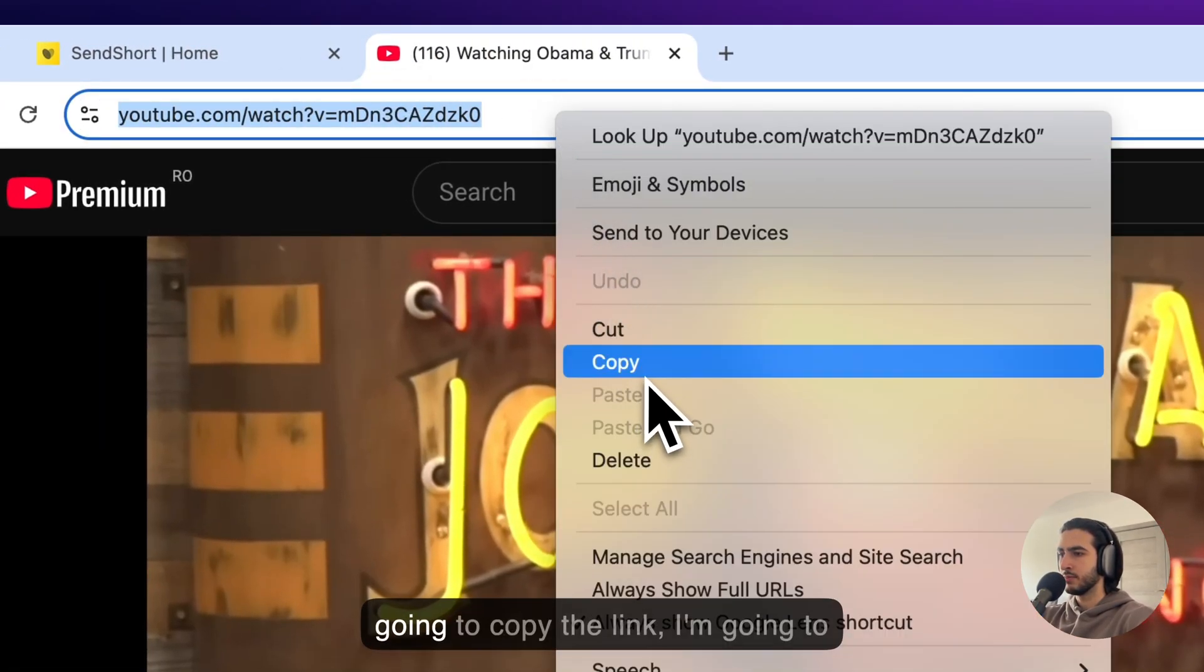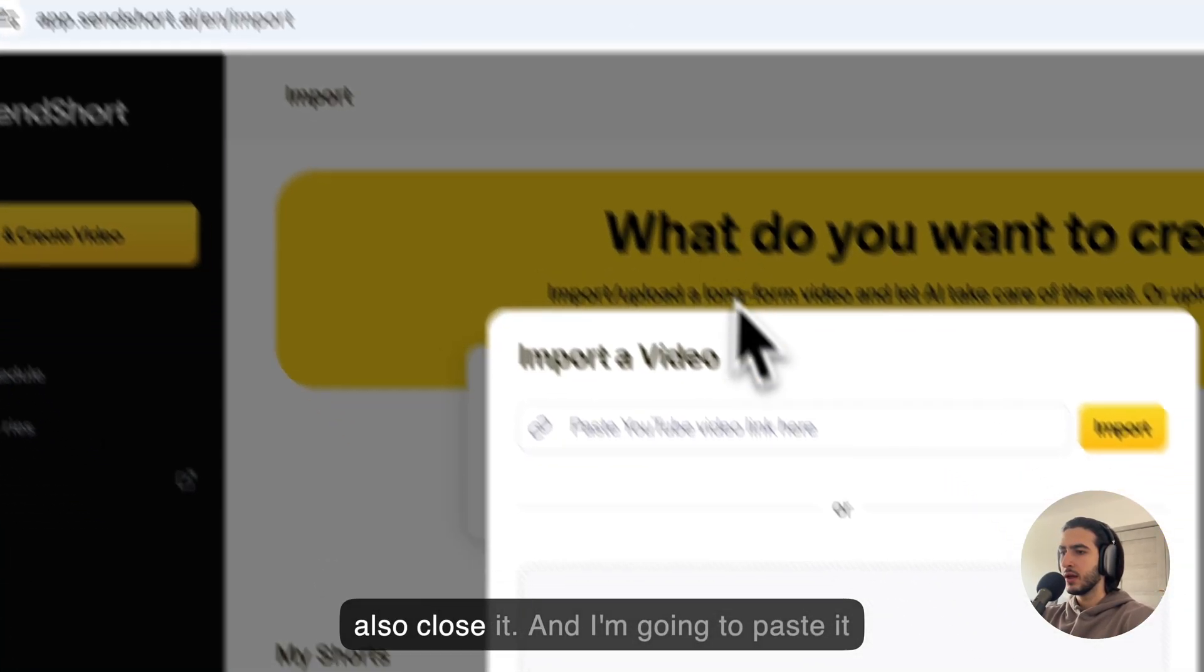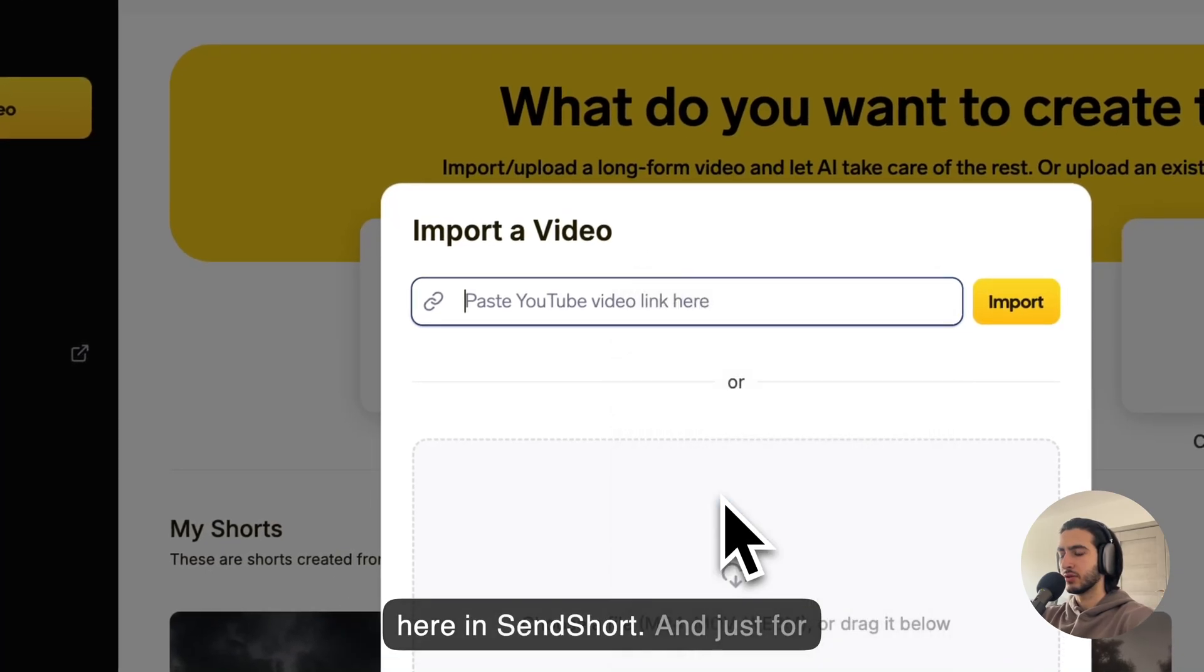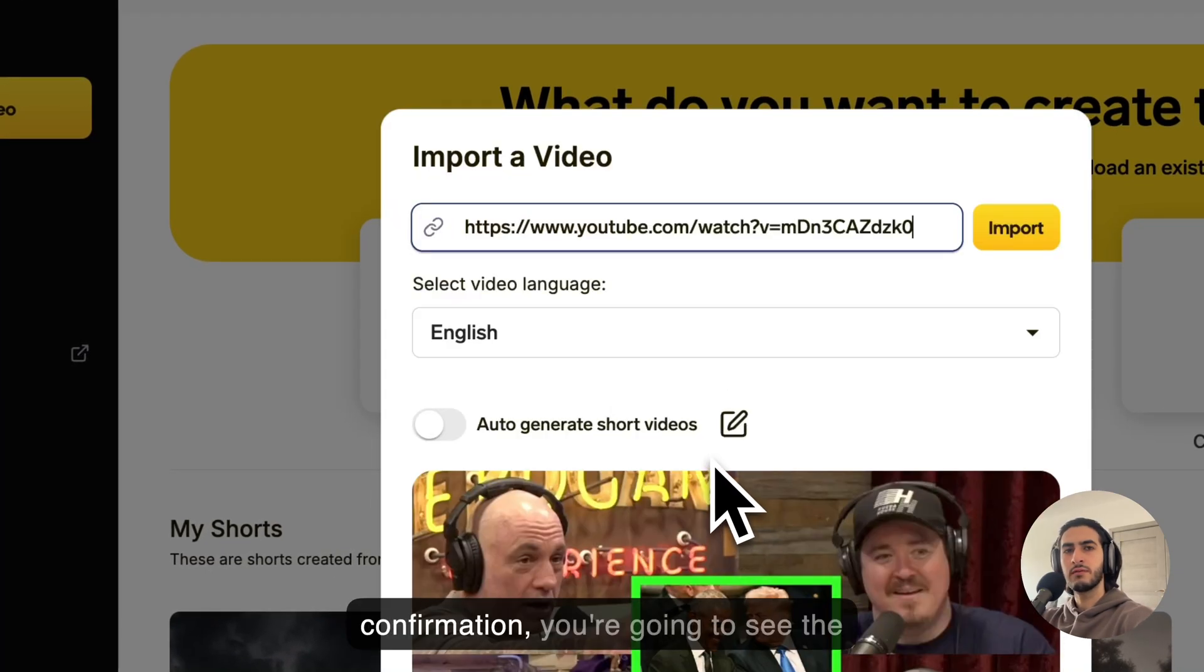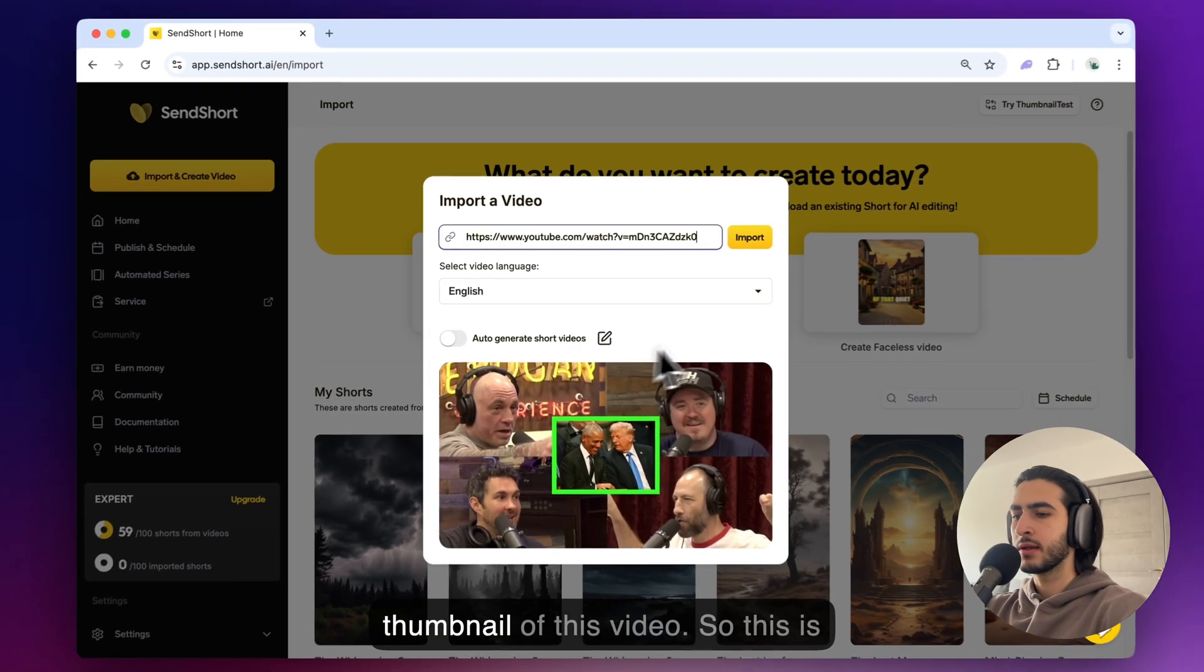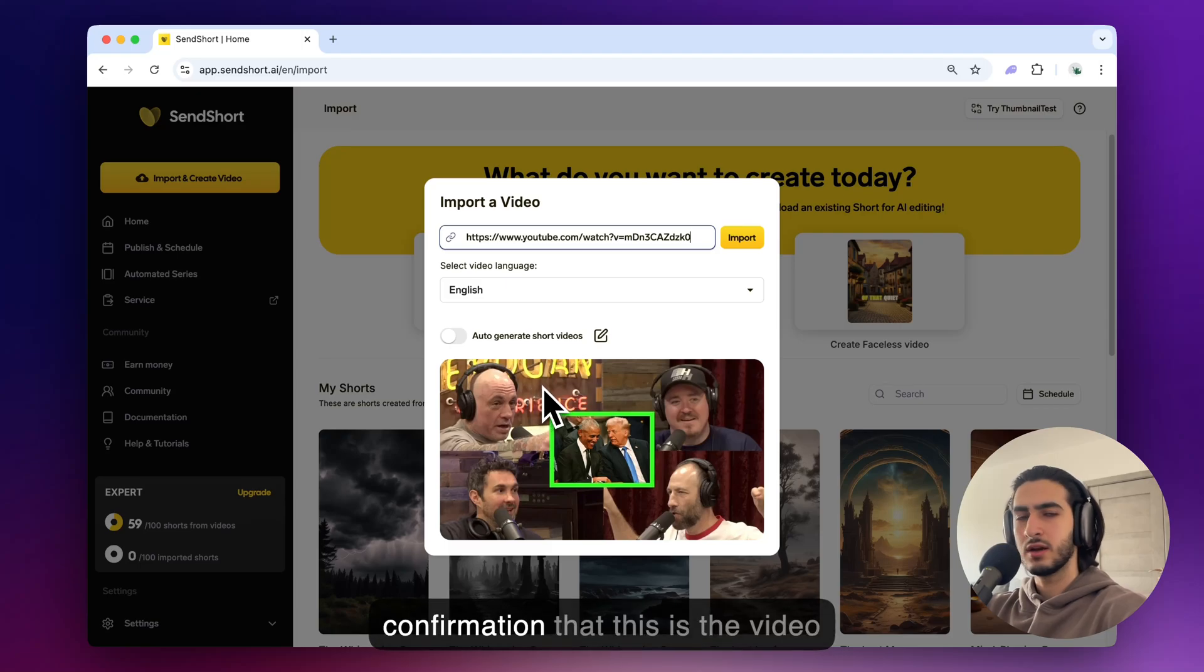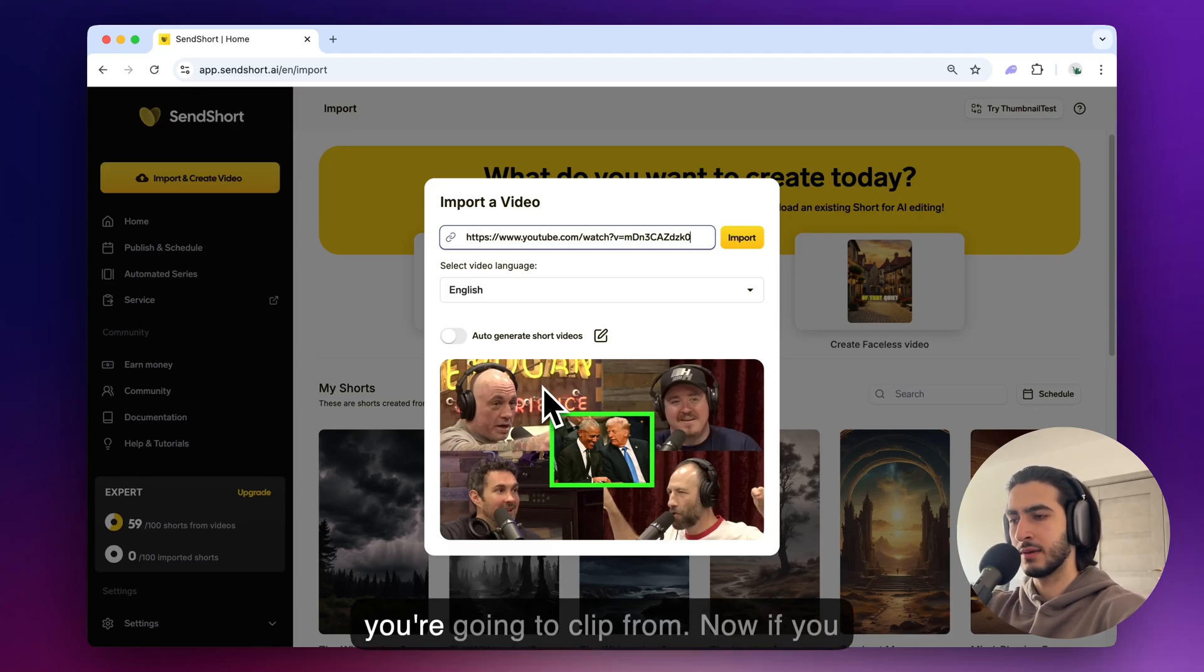I'm just going to copy the link. I'm going to close it and I'm going to paste it here in SendShort. And just for confirmation you're going to see the thumbnail of this video. So this is confirmation that this is the video you're going to clip from.